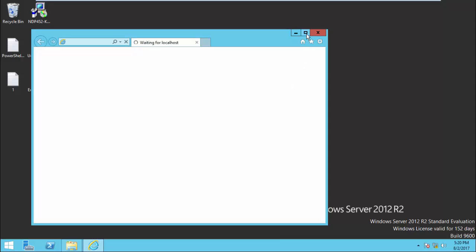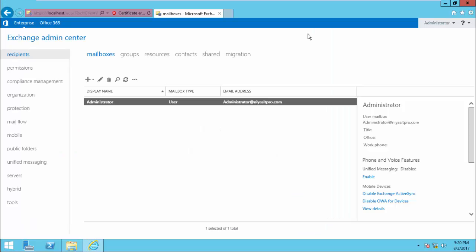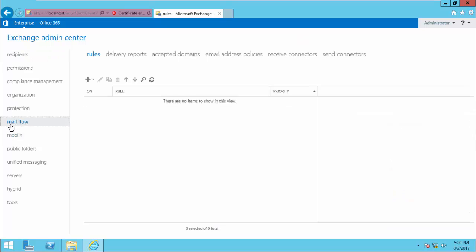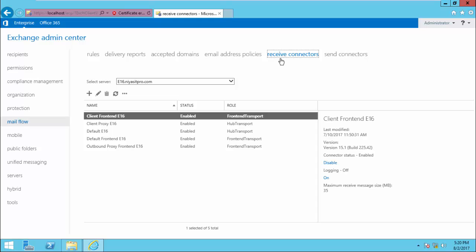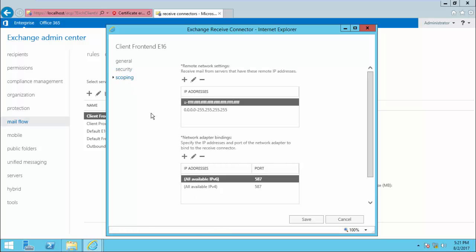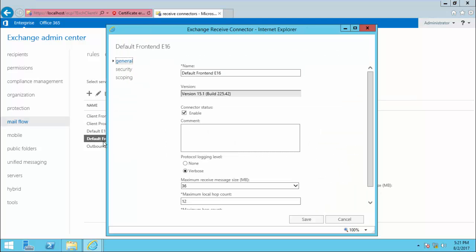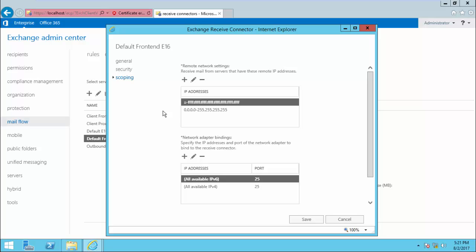Open Exchange Admin Center and log in. Once you are logged in, click Mail Flow, then select Receive Connectors. Here you will see the default receive connectors created when you installed Exchange Server. You can check the security and the scoping settings. Here, Default Front End is the connector that accepts inbound SMTP connections listening on port 25. It is listening to all network adapters in the server — instead of all, you can restrict it to a particular adapter by editing it to a specific adapter IP address.